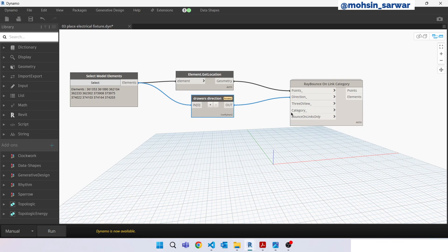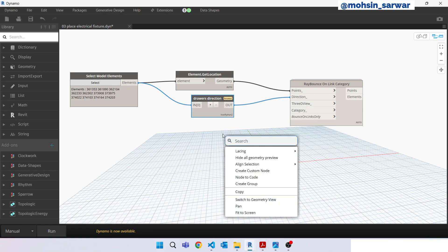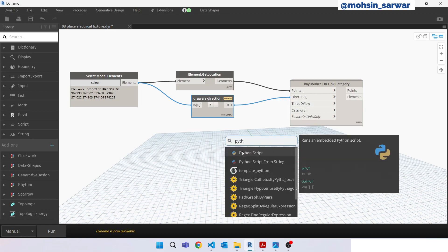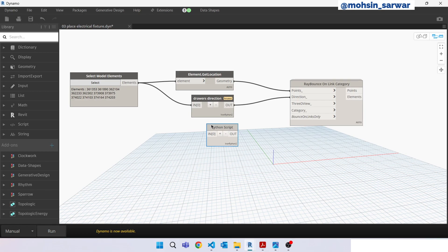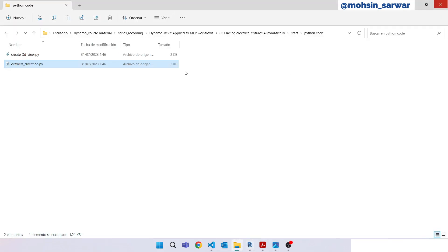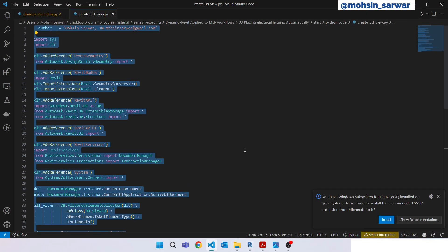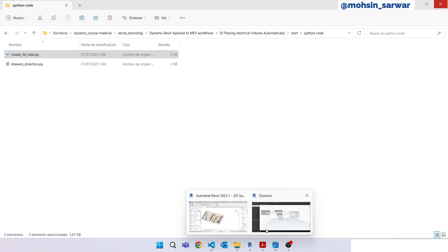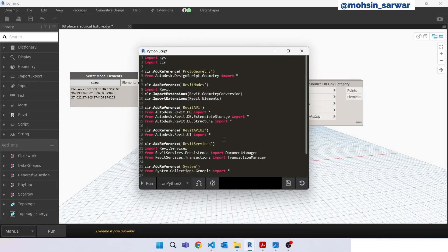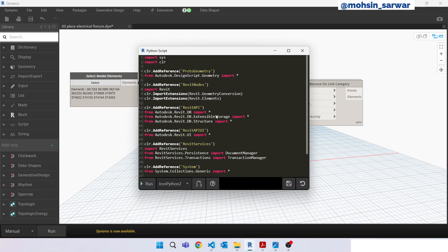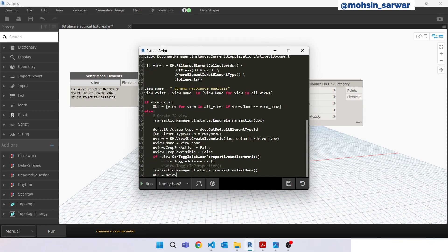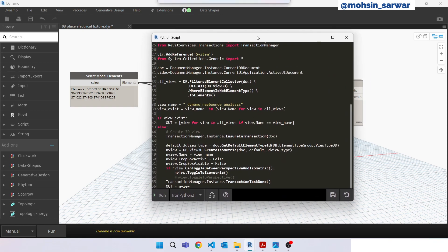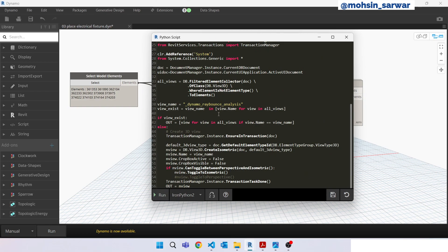Now again we are going to use Revit API to create a 3D view. Python script, again go back to the folder, open create 3D view dot py, copy all code. Double click, paste inside, save it. Here what we are creating, a 3D view.